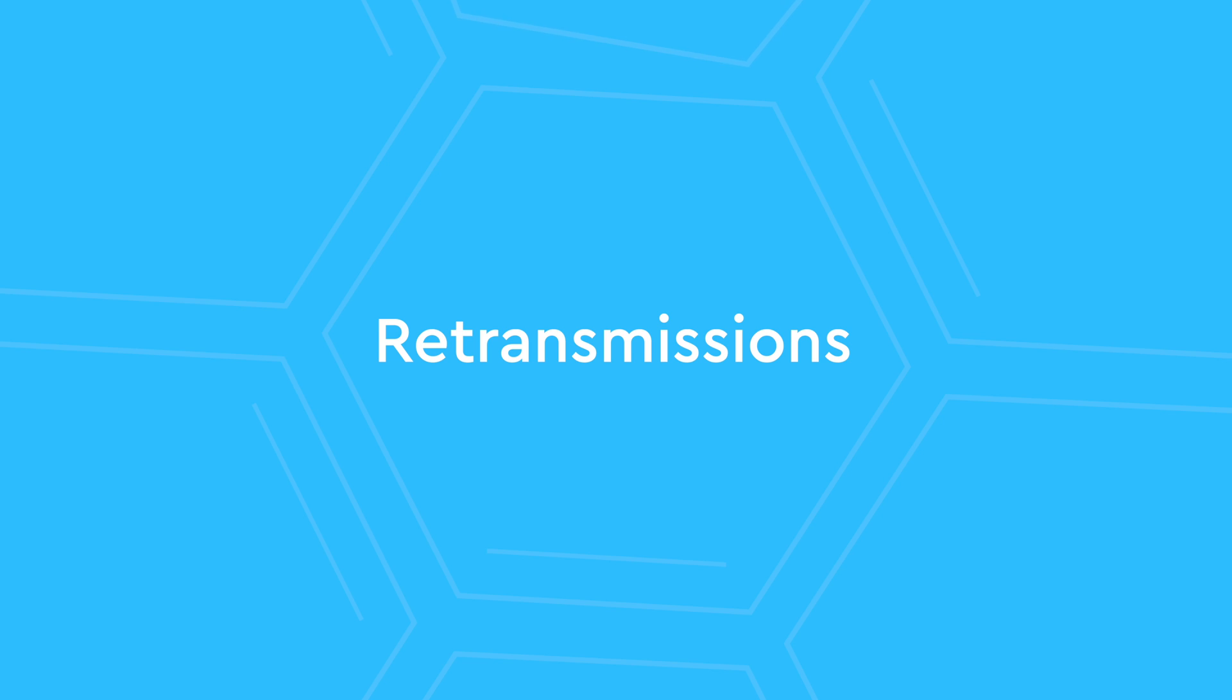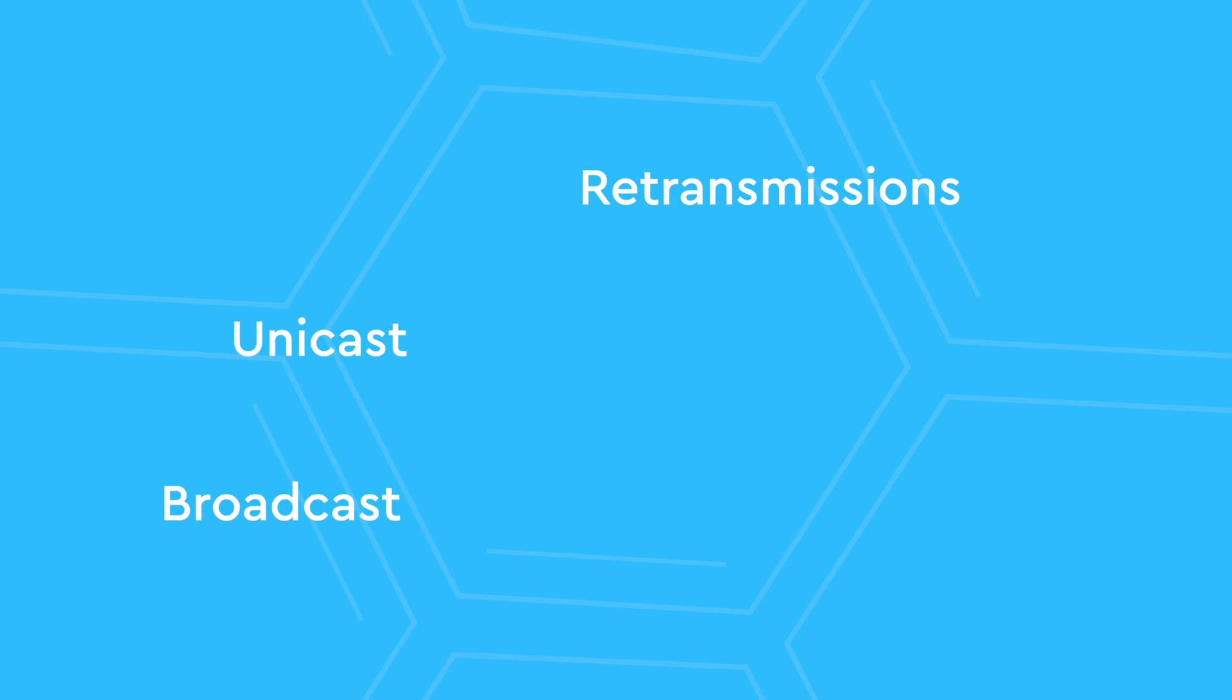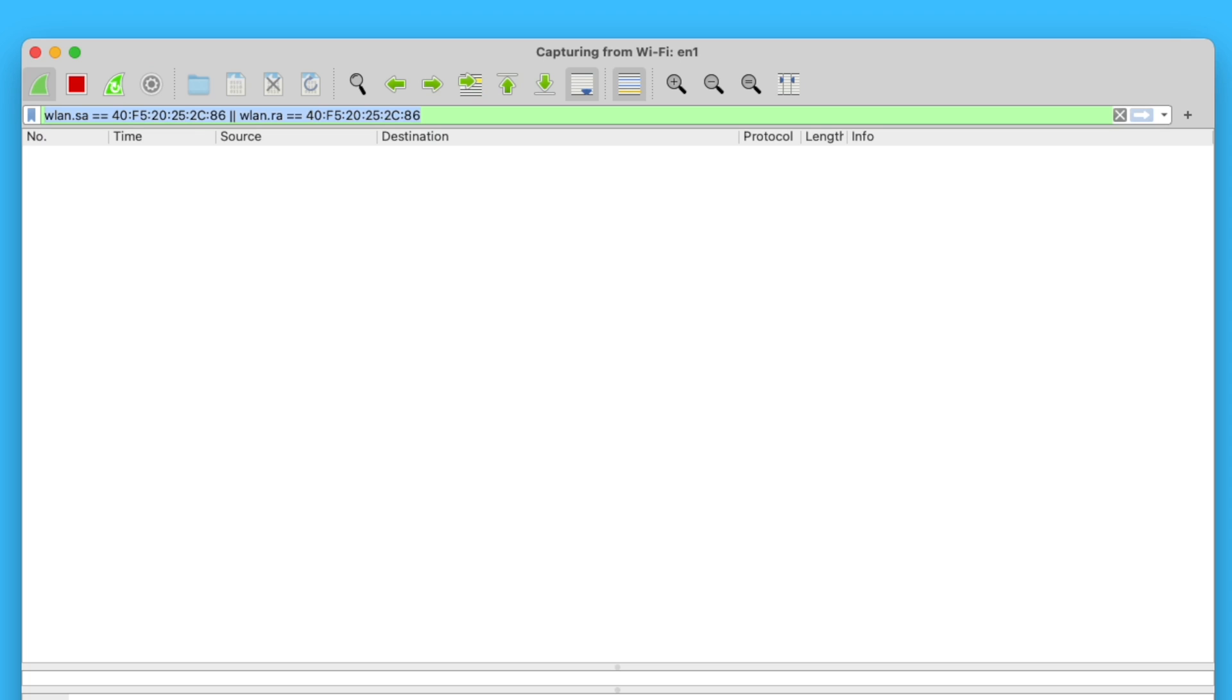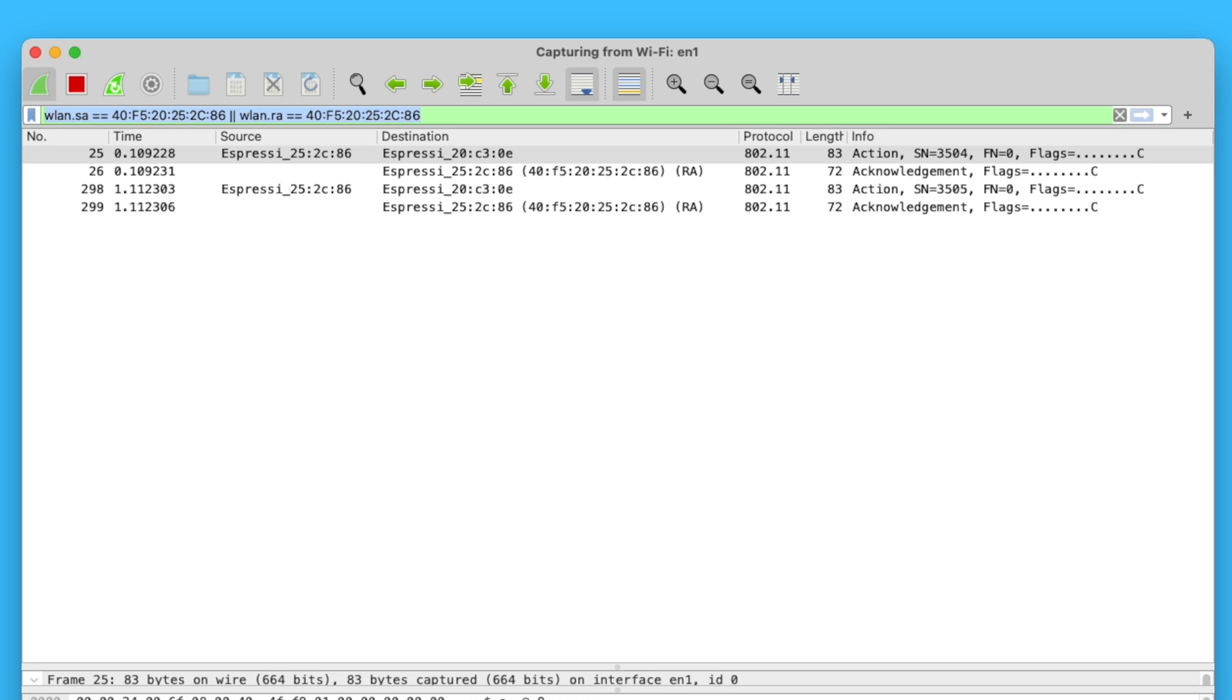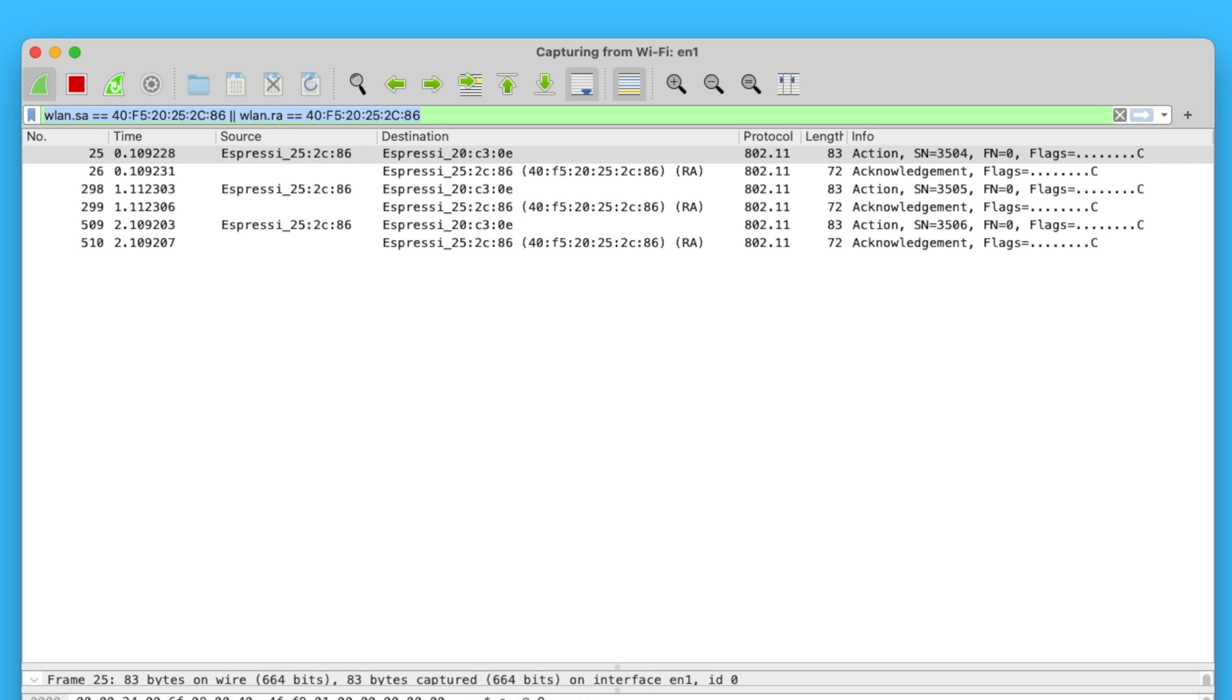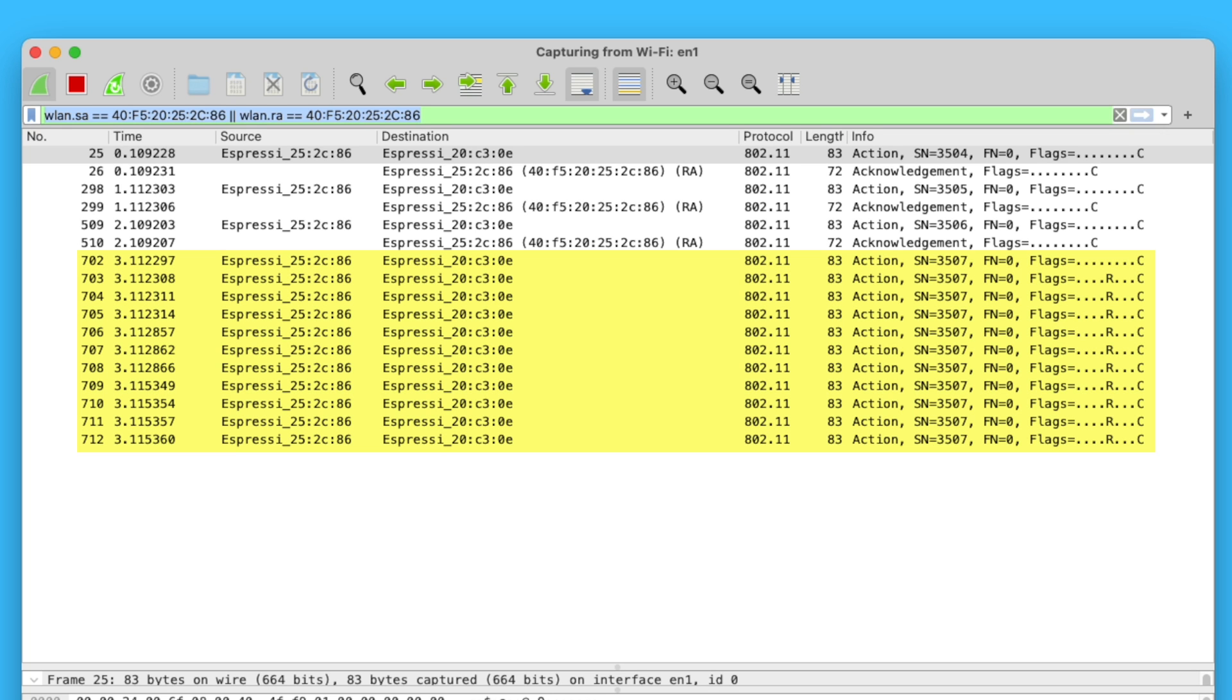ESPNOW has a built-in retry mechanism that is not very well known. But the catch is, it only works in unicast. There are no retransmissions in broadcast. Again, here is a stream of ESPNOW packages. And halfway, I unplugged the receiver. ESPNOW keeps resending the same message over and over.